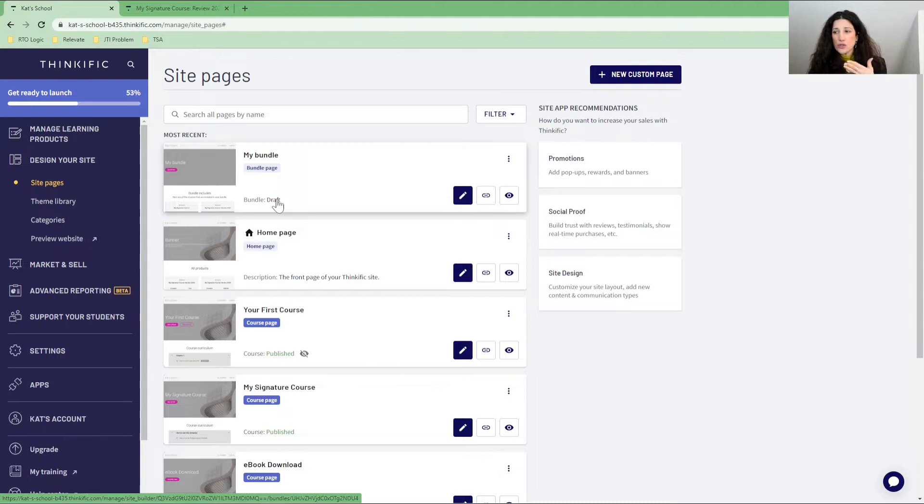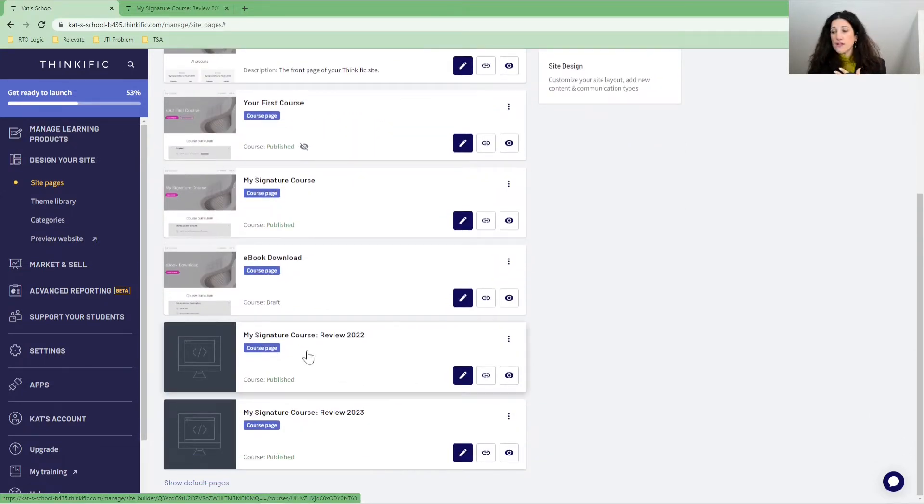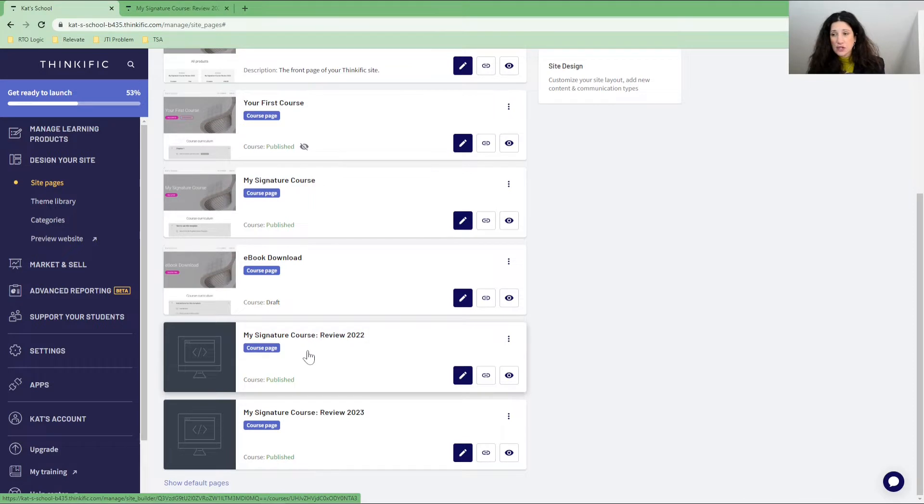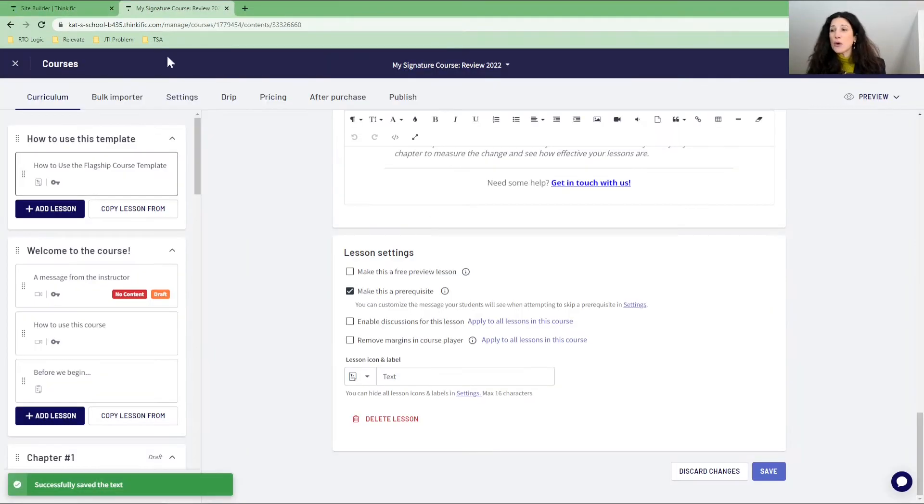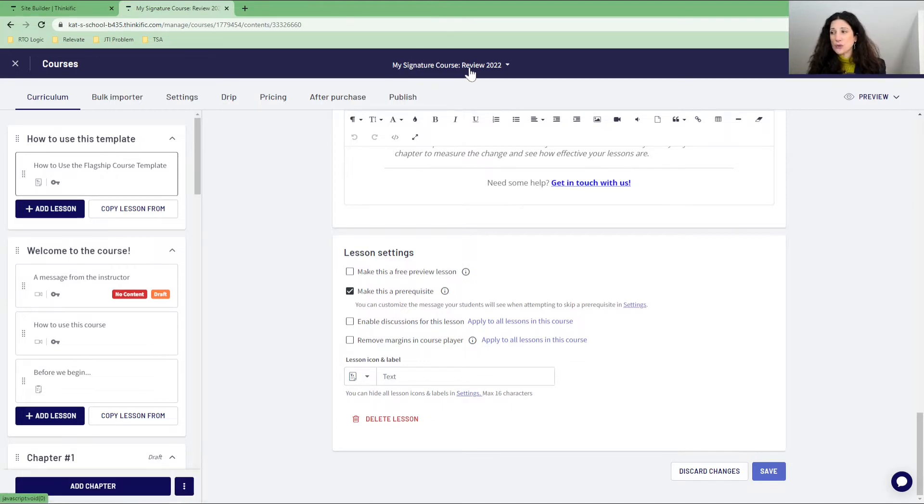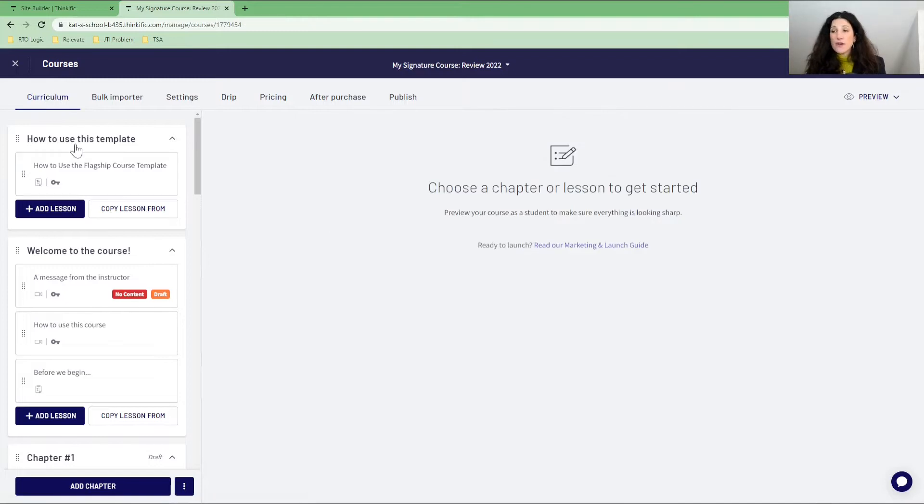I want to open up two things. First, I want to have my course site, so my landing page, which is where I am now in site pages. And over here, I've also got the course opened, My Signature Course Review 2022. When I log in, the first thing I see is my curriculum.